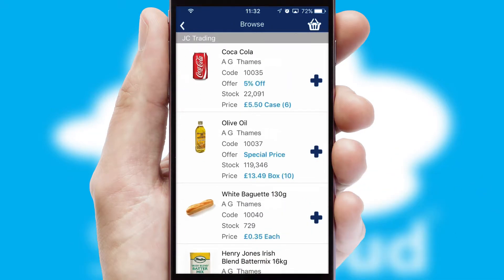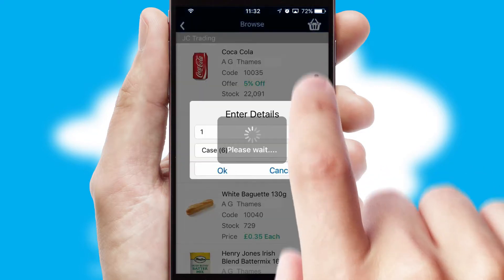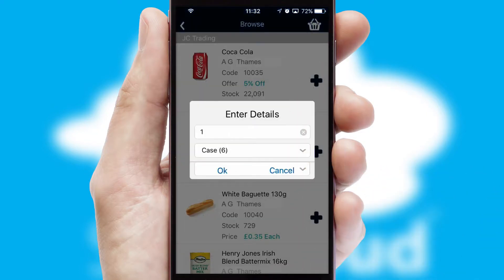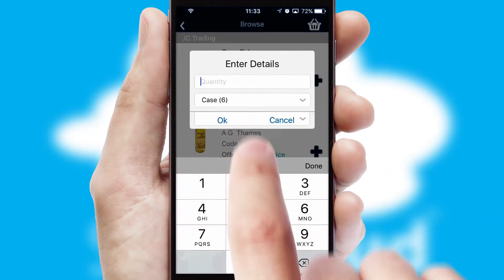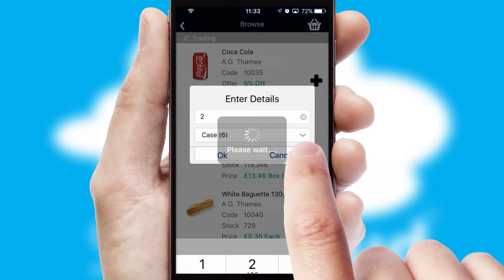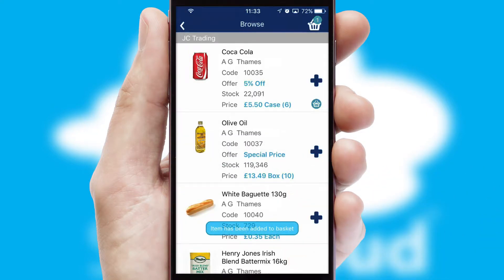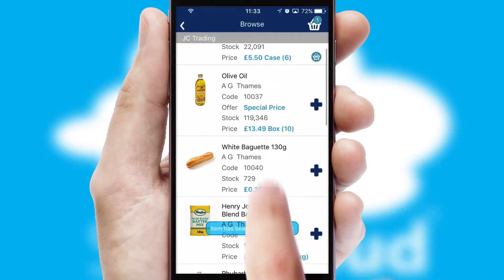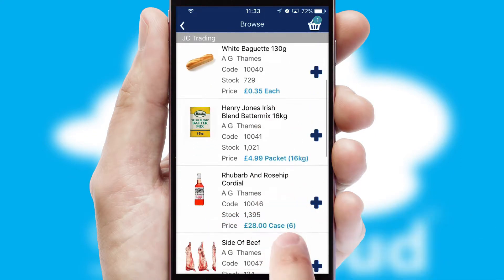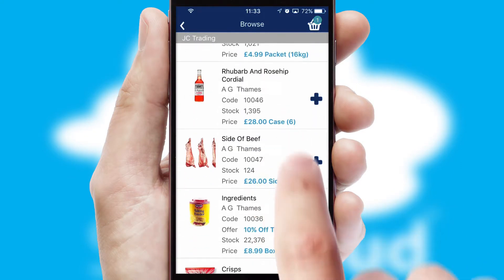Once you have found the required item, simply click, enter the required quantity, unit of measure and then confirm. A basket icon will appear beside the product to confirm it has been added to your order.